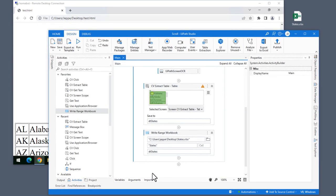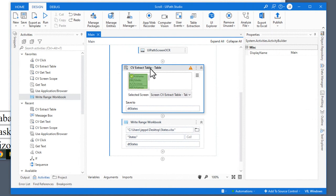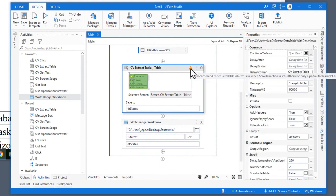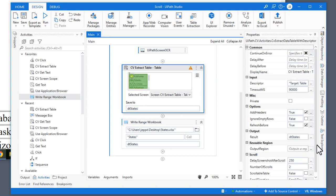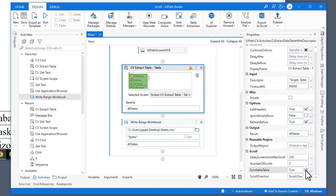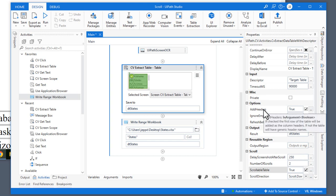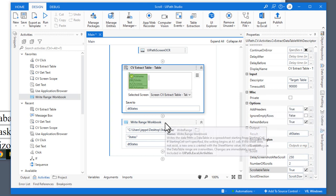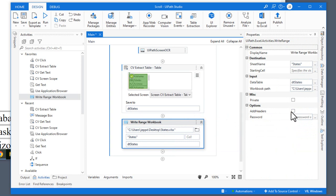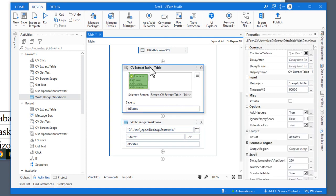That something is we need to go back to the extract table activity. We can see there's a small warning that says we recommend setting the 'scrollable table' property to true. We will go down, find that property at the bottom, and set it to true. Also, the 'add headers' option up here is set to true, and combined with the write range workbook not having 'add headers' set — that's going to mess things up, and that is why we missed Alabama. So in the extract table activity, we are going to not add headers.